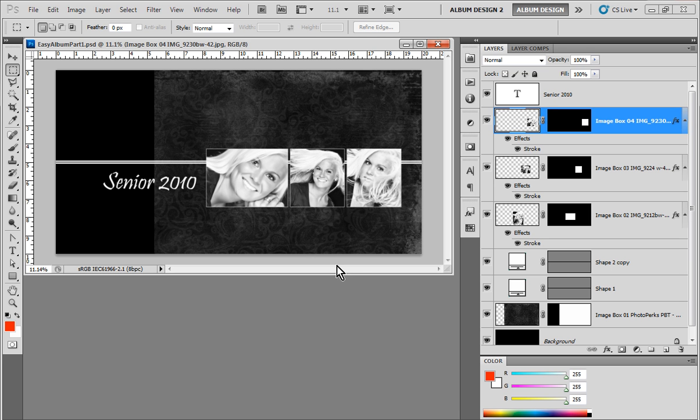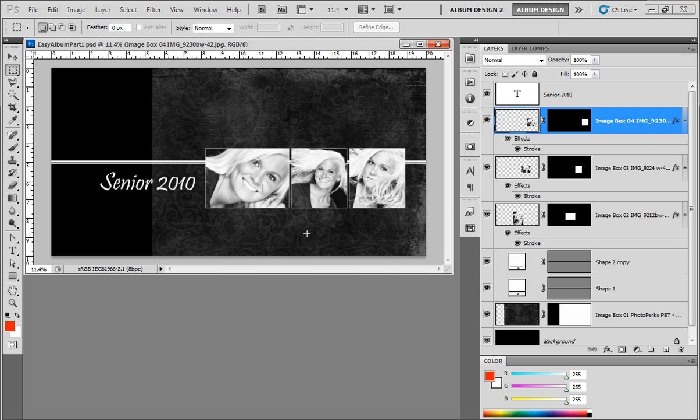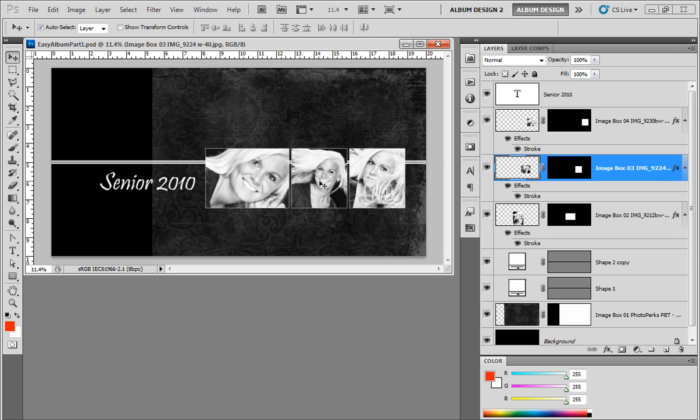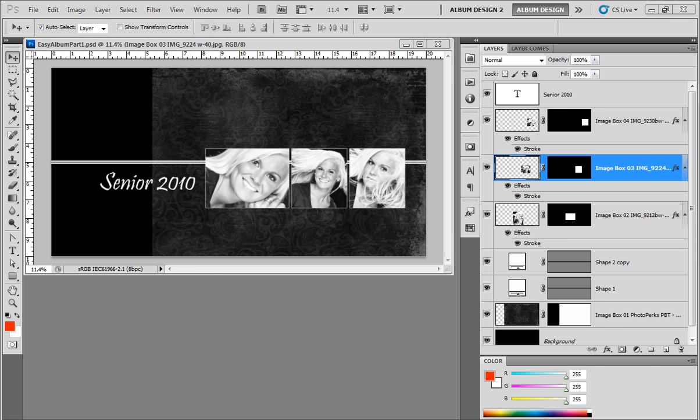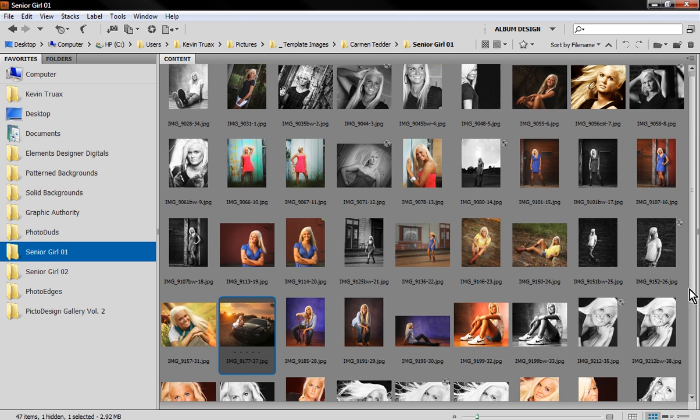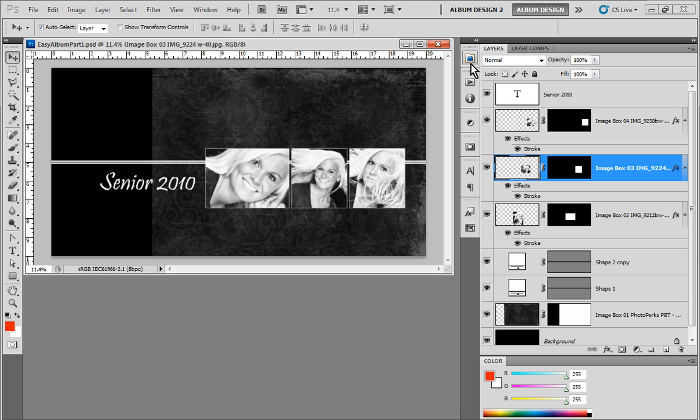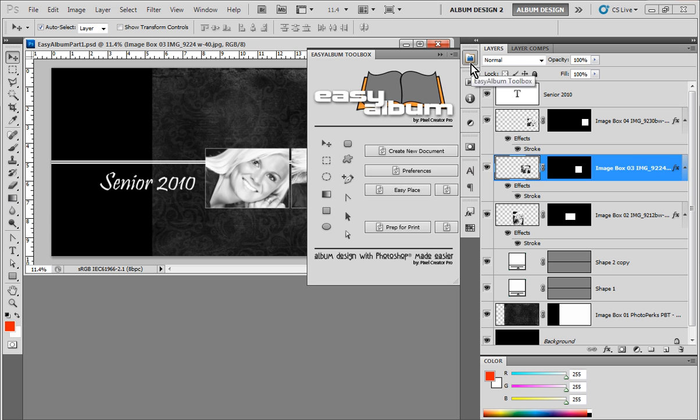So we have a layout here that we did in the first part of the instructional video on working with the Picture Design Gallery Volume 2 templates. And I need to switch out this middle image opening because I've created the layout, I've presented it to the client, the client loves it, but prefers a different image here in the middle. So rather than go through all the steps involved in doing that ourselves in Photoshop, we'll use the Easy Place feature. So I'm going to come into Bridge and I'm going to select a different image for that opening.